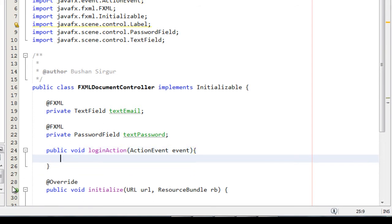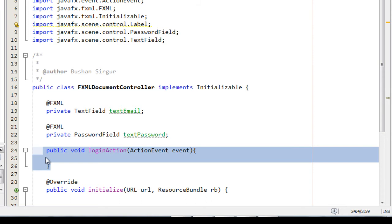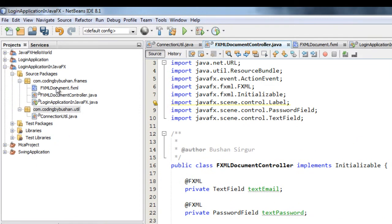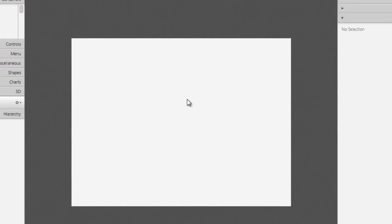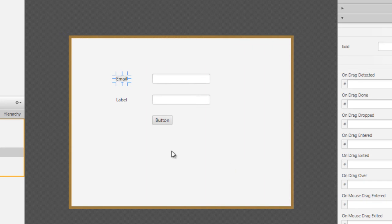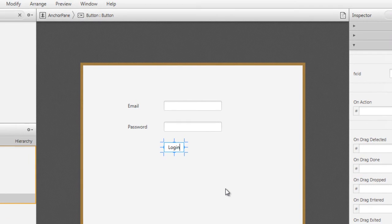Inside this method we will write our business logic. But before that, let's go to Scene Builder and design our UI. Double-click on the FXMLDocument.fxml file to open Scene Builder, then quickly drag and drop a TextField and a PasswordField onto the frame.